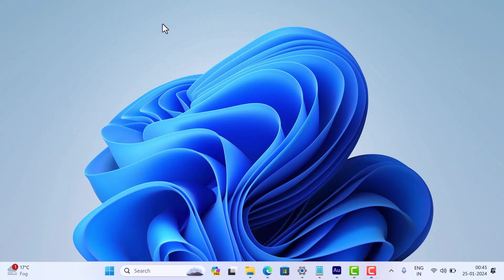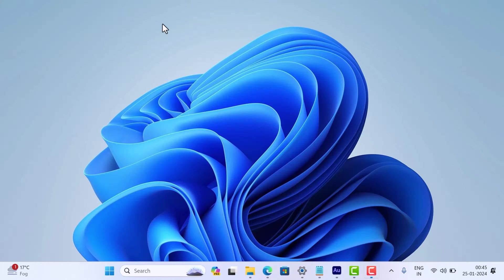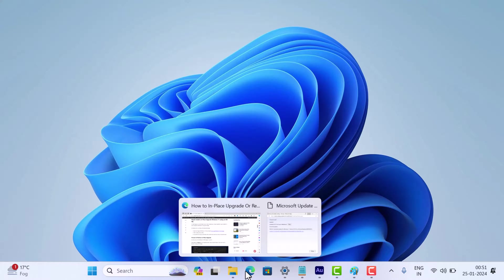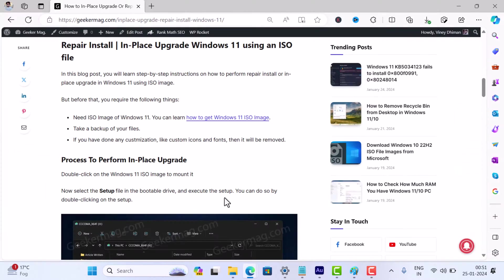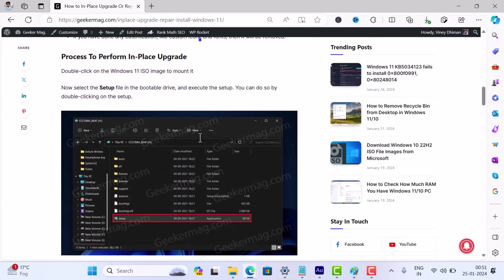Do the trick, your next move is to perform an in-place or repair installation of Windows 11. This might sound a bit daunting, but it's a powerful fix that often resolves update problems. Follow my step-by-step guide - I'll leave a link in the description.